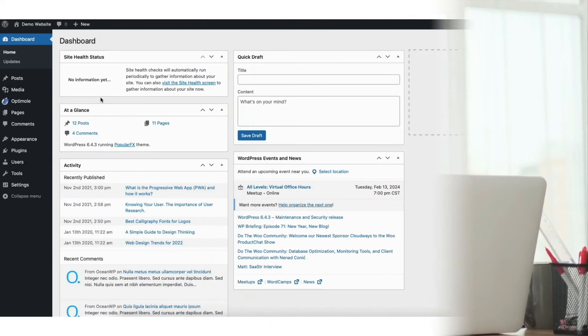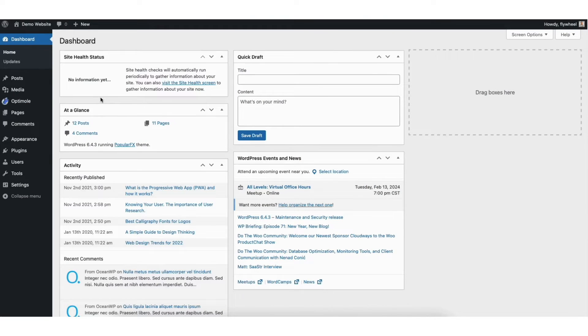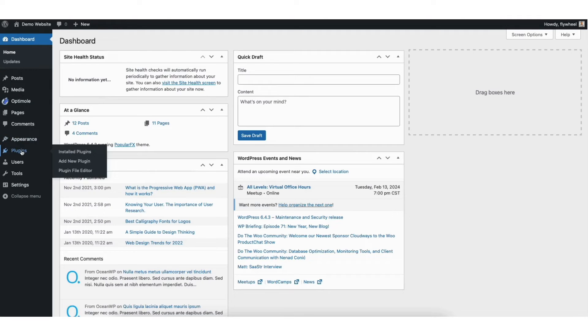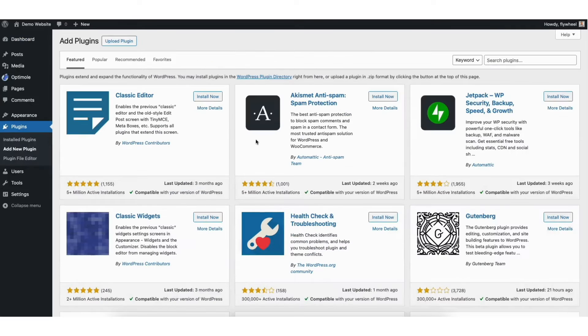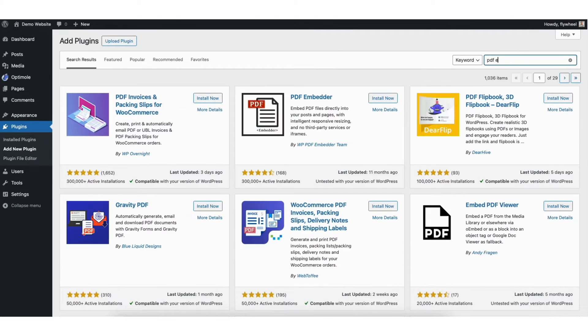To start, I'm in the WordPress dashboard. In the left side menu, hover over plugins and click add new plugin. In the search field, type in PDF Embedder.